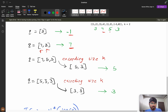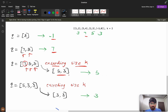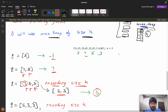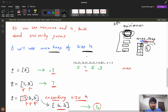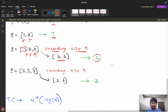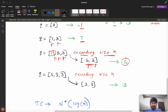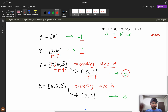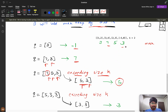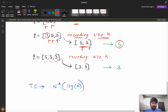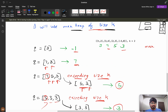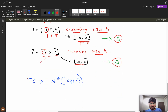Encountering 5: heap becomes [7, 5, 3], size exceeds k, so pop 7. Heap is now [5, 3], top is 5 — return 5. Every time the max heap size exceeds k, pop the top element. Then encountering 3: heap becomes [5, 3, 3], size exceeds k, pop 5. Heap is [3, 3], top is 3 — return 3. Final answers: -1, 7, 5, 3.